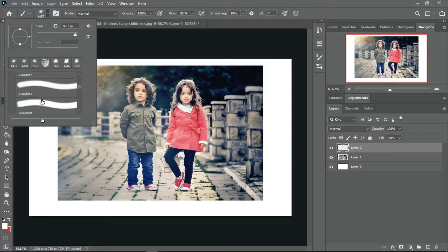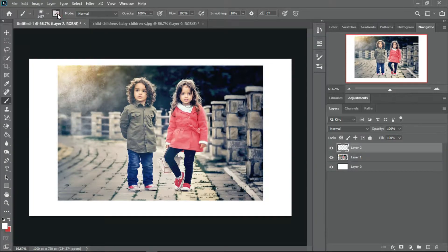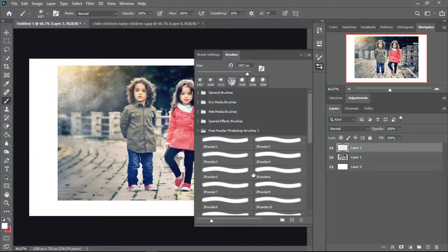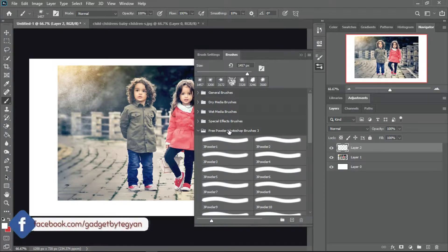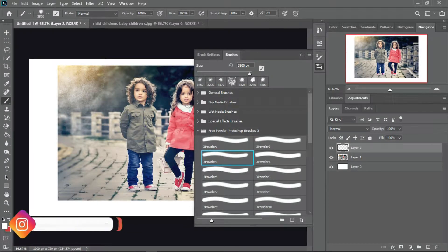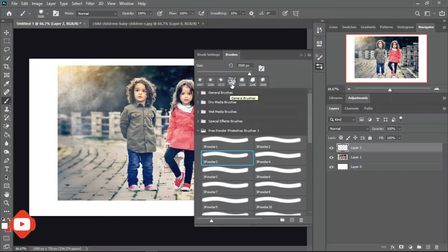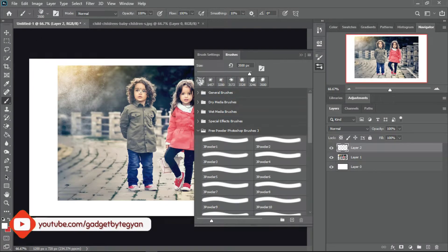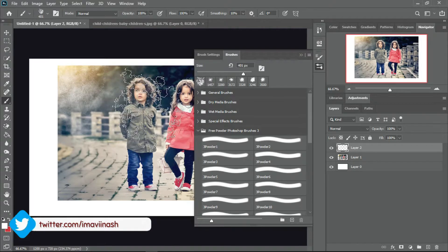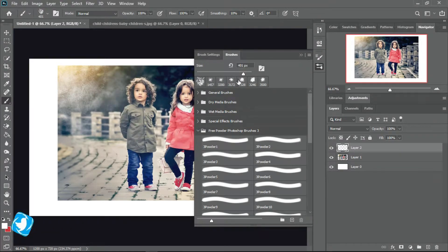Now I will select the brushes. As you can see there are different types of brushes which I have imported. This is the brush I have imported — there are different types of brushes under one brush set. I will select this brush. You can increase or decrease the size of the brushes from here.